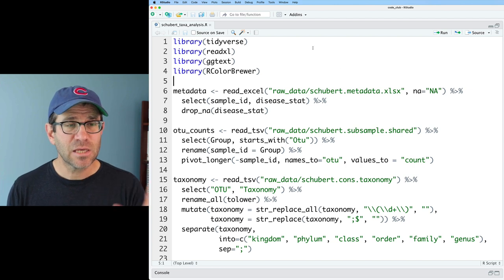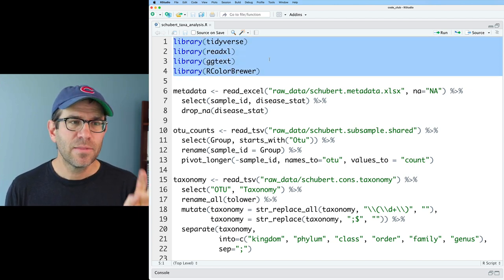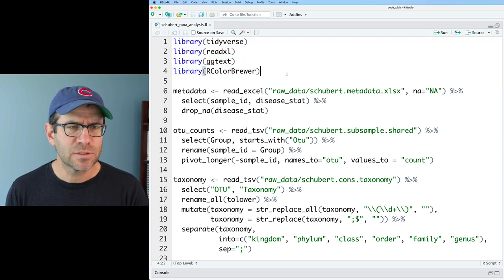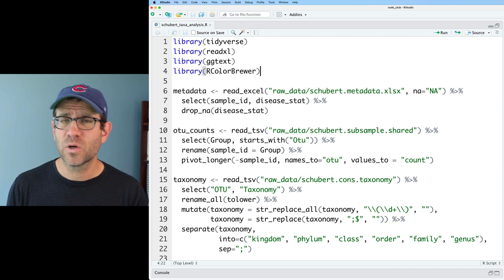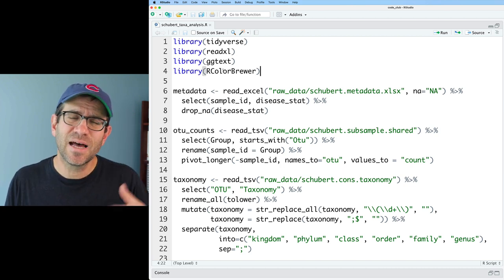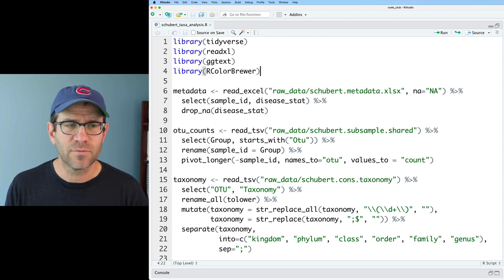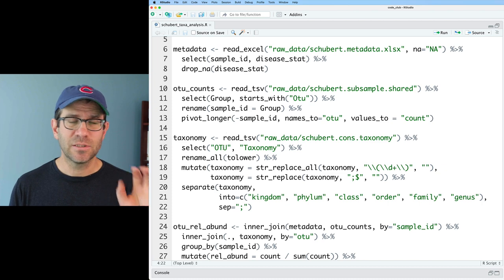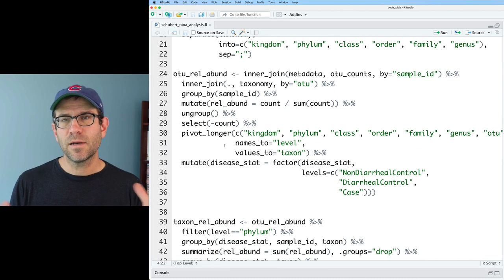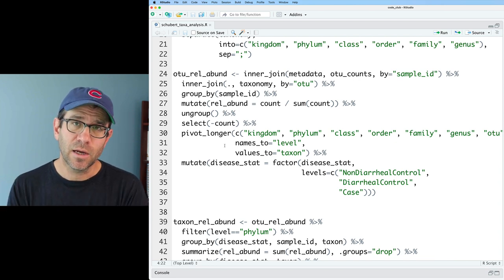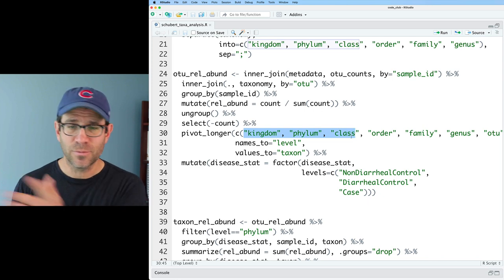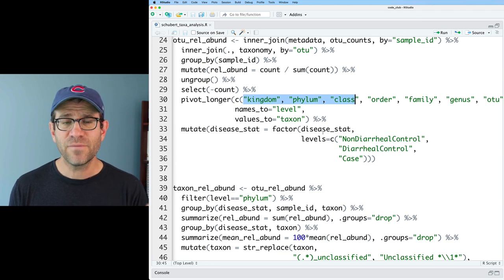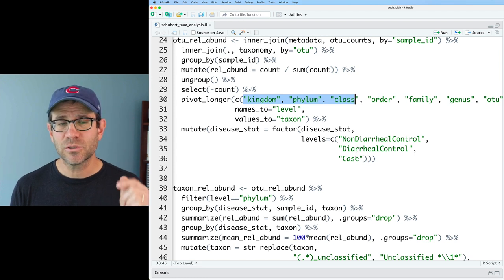In this code, you'll see that I am loading four different libraries. They are all installed with the tidyverse. Some of these though, like readxl, ggtext, RColorBrewer, you have to load the package into the library because it's not loaded automatically when you load the tidyverse. We then get in our metadata, our OTU counts, our taxonomy information. We then use all that information and join it together into a big data frame where we are also calculating the relative abundances. We have data at the kingdom through OTU levels. And then we set a factor of non-diarrheal control, diarrheal control and case.